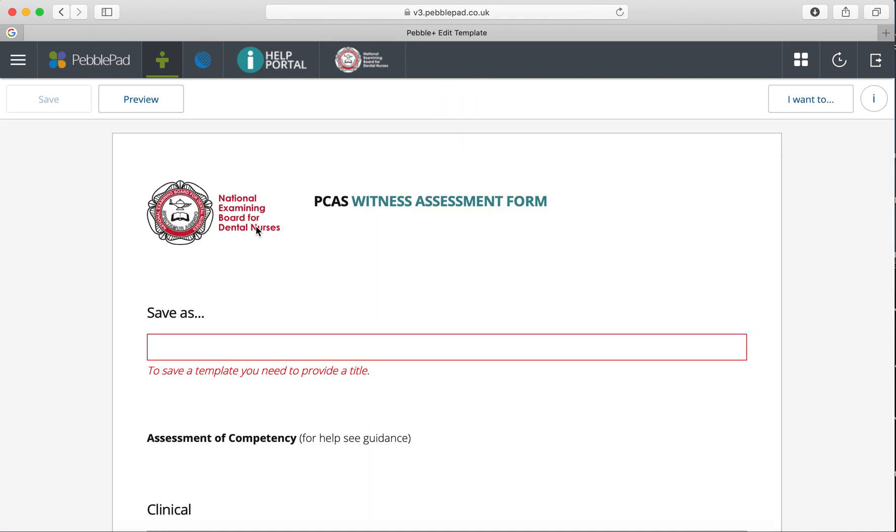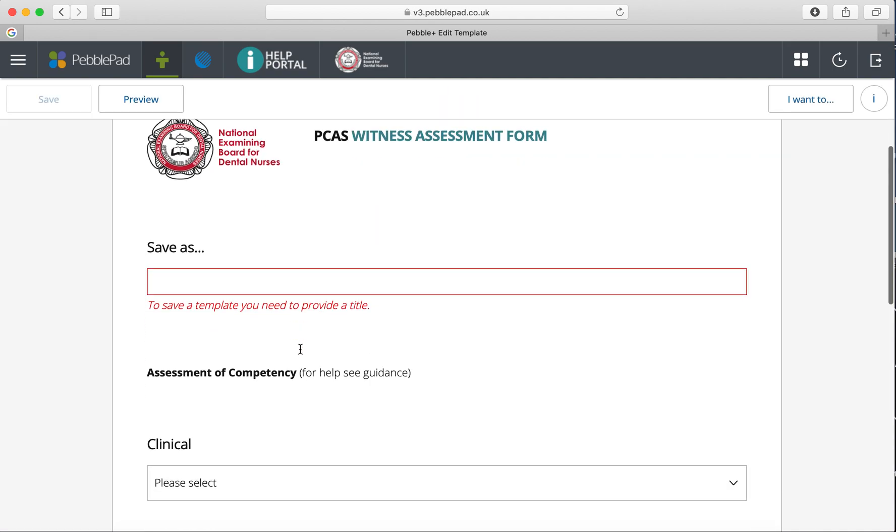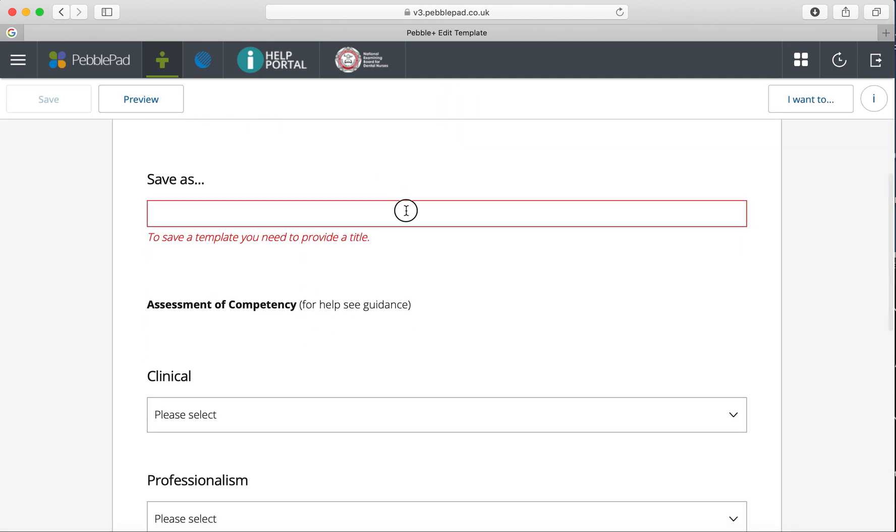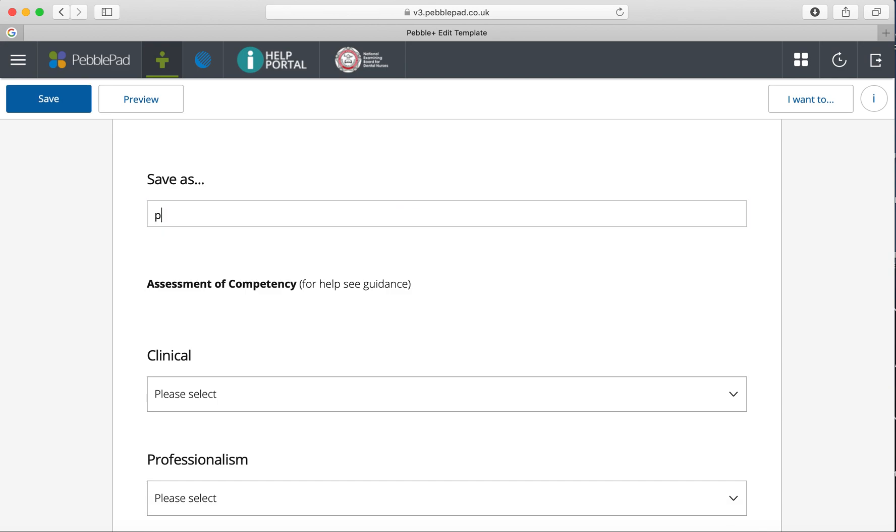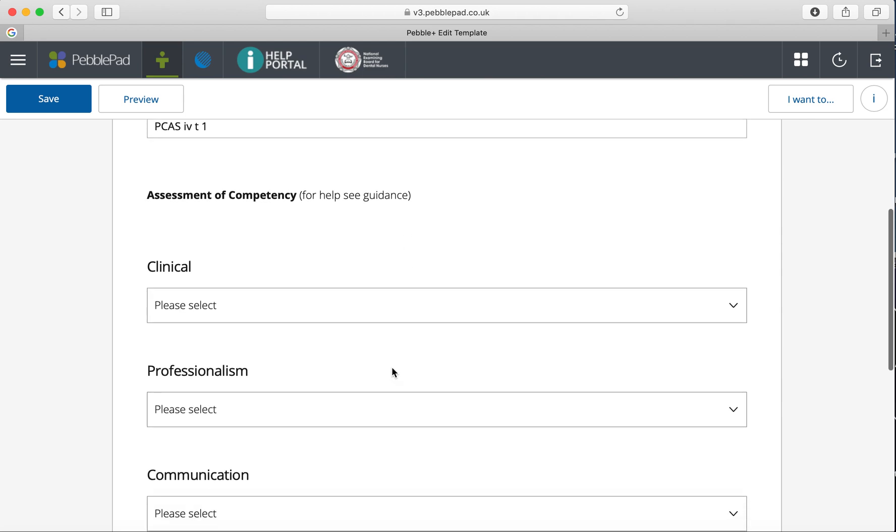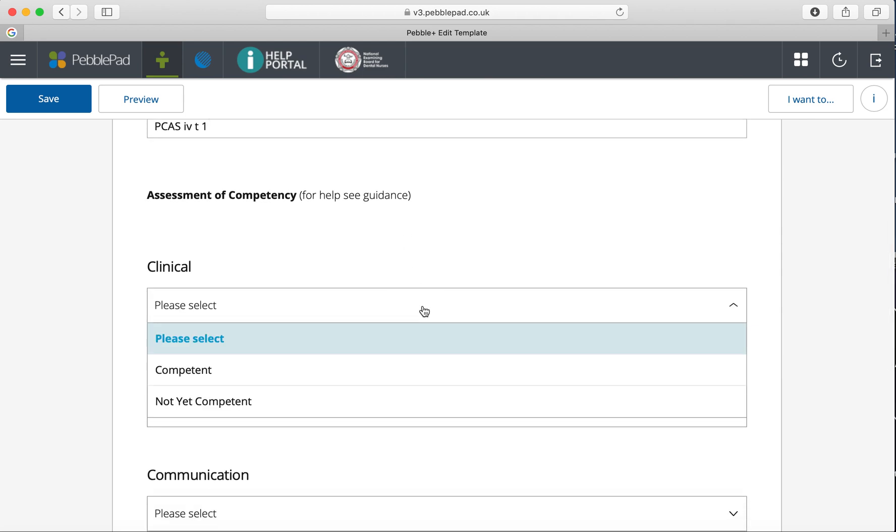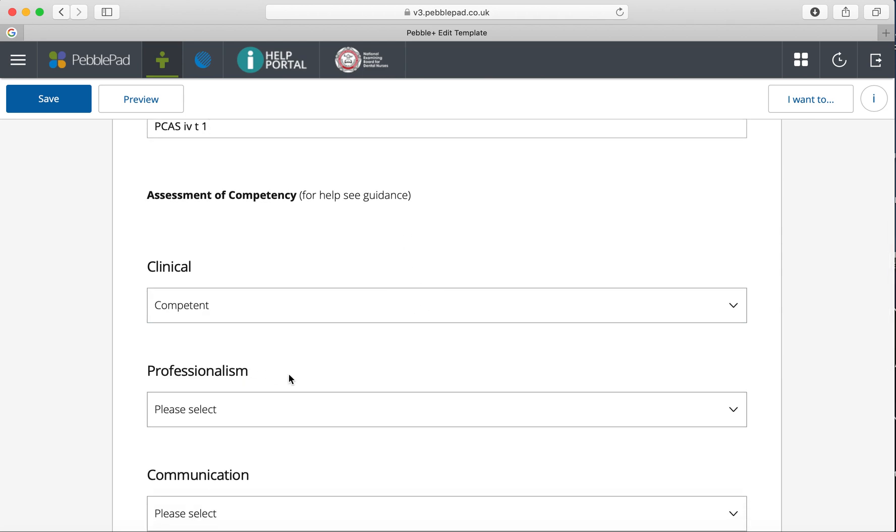For all PCAS intravenous sedation treatments, recoveries, and inhalation sedation treatment and recovery sheets, you'll just fill out the PCAS witness assessment form at the top. It's not specific to IV or inhalation sedation. Click on that and give it a title to save it as, such as the number of the case or something relevant.